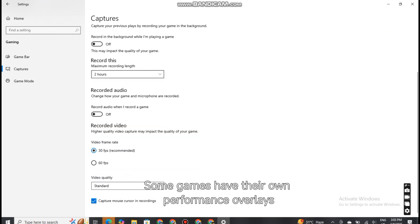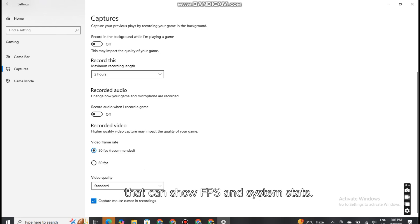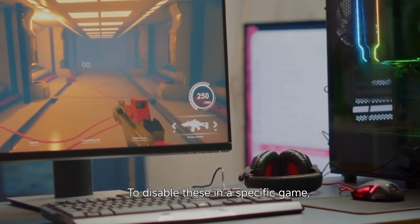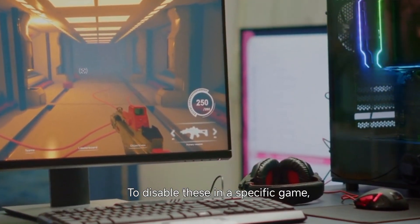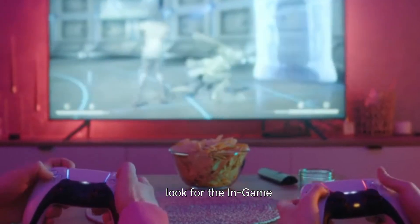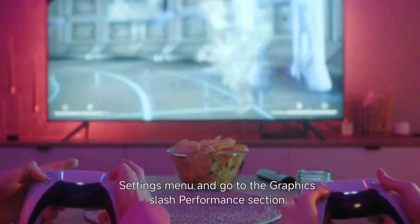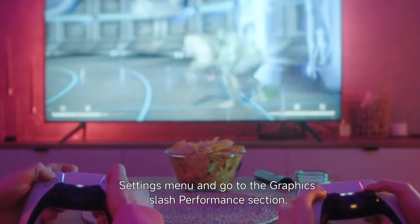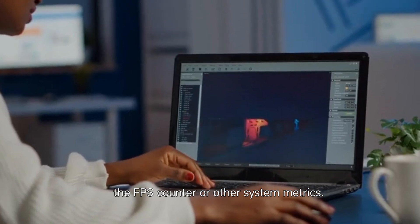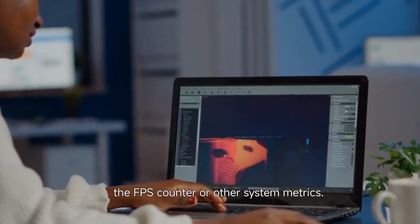Some games have their own performance overlays that can show FPS and system stats. To disable these in a specific game, look for the in-game settings menu and go to the Graphics or Performance section. Find an option to disable the FPS counter or other system metrics.